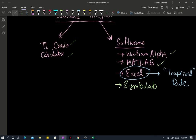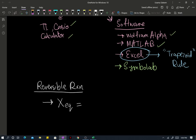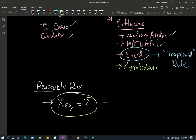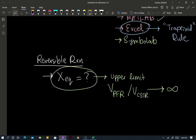Before I actually solve this integral, since it's a reversible reaction, I need to find my equilibrium conversion. Because the equilibrium conversion is going to be the upper limit on the conversion that you can achieve. In order to achieve the equilibrium conversion, the size of your reactor — both the PFR and the CSTR — is going to go to infinity. You cannot violate thermodynamics.